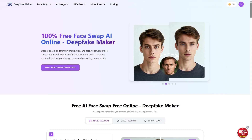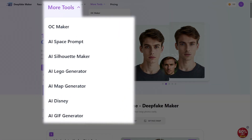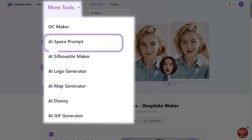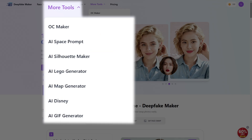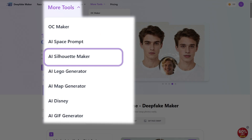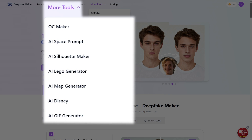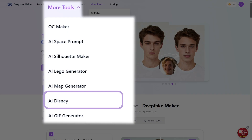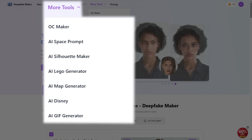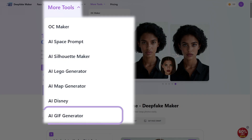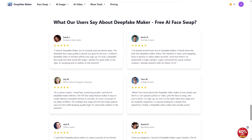And hey, there's even more! If you're feeling adventurous, check out some of these other tools: AI Space Prompt — create epic space-themed images with AI; AI Silhouette Maker — perfect for designers or anyone who loves minimalist art; AI Lego Generator — turn anything into Lego-style artwork, yes really; AI Disney — get a Disney-style version of any photo; and AI GIF Generator — make GIFs from any image or video.